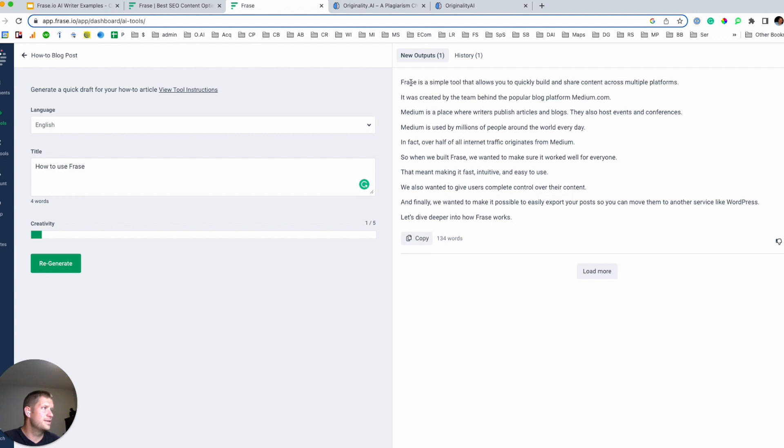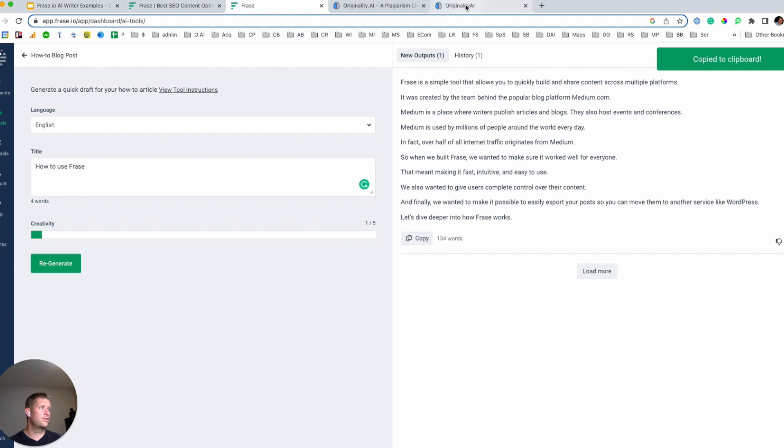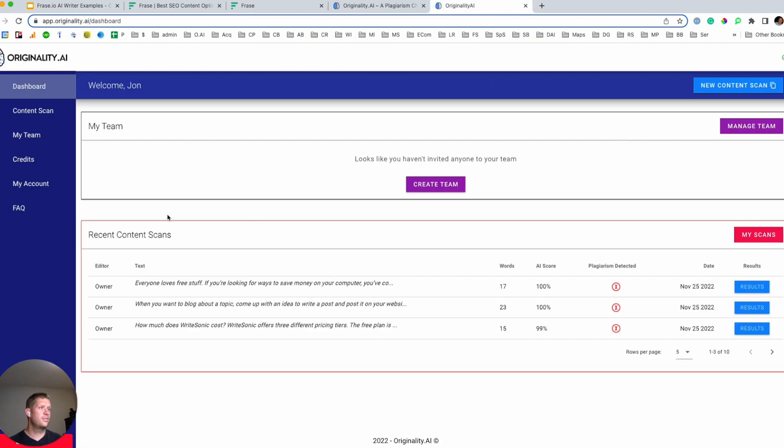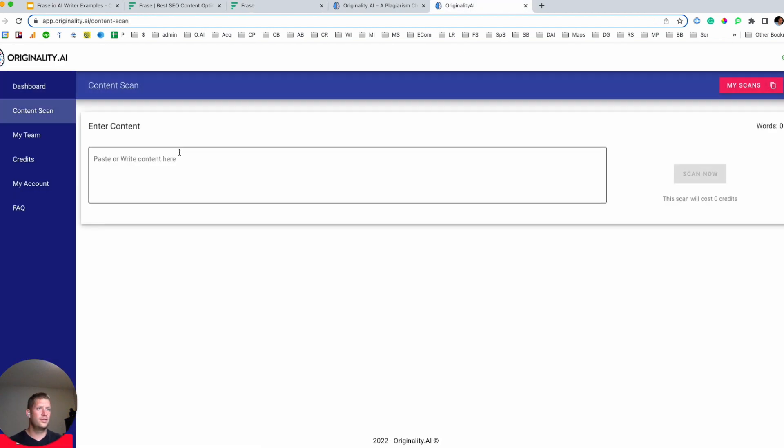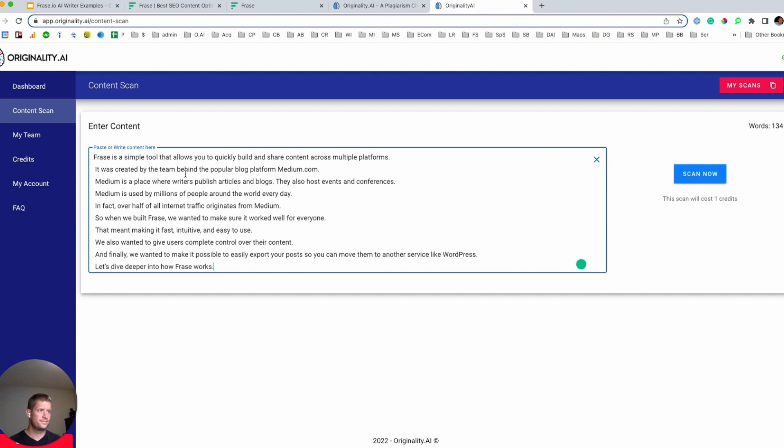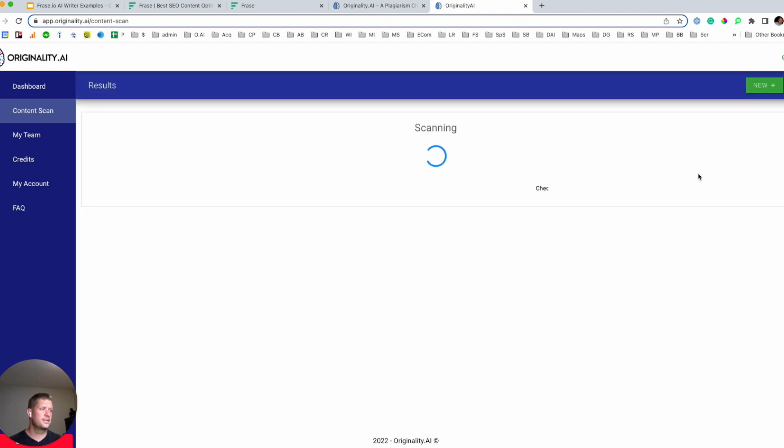Alright, here is a 134 word output that we're going to grab, fire it into originality.ai. And scan now.